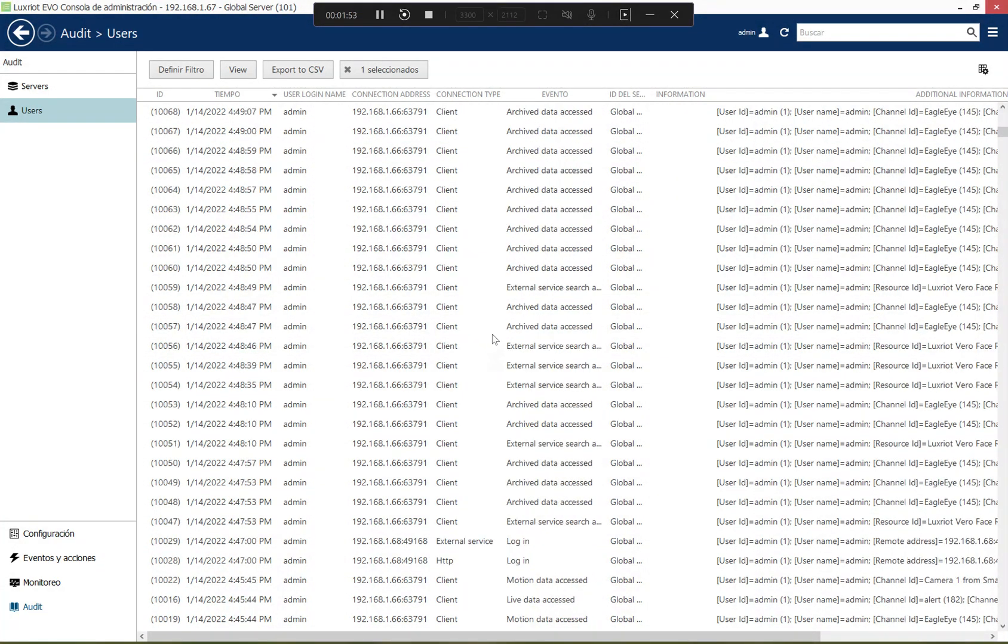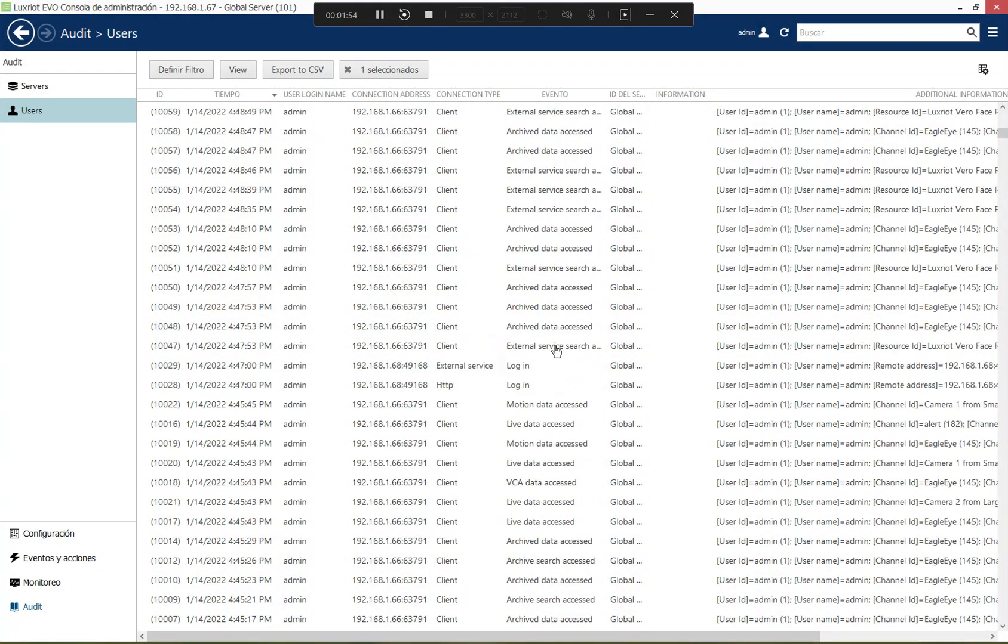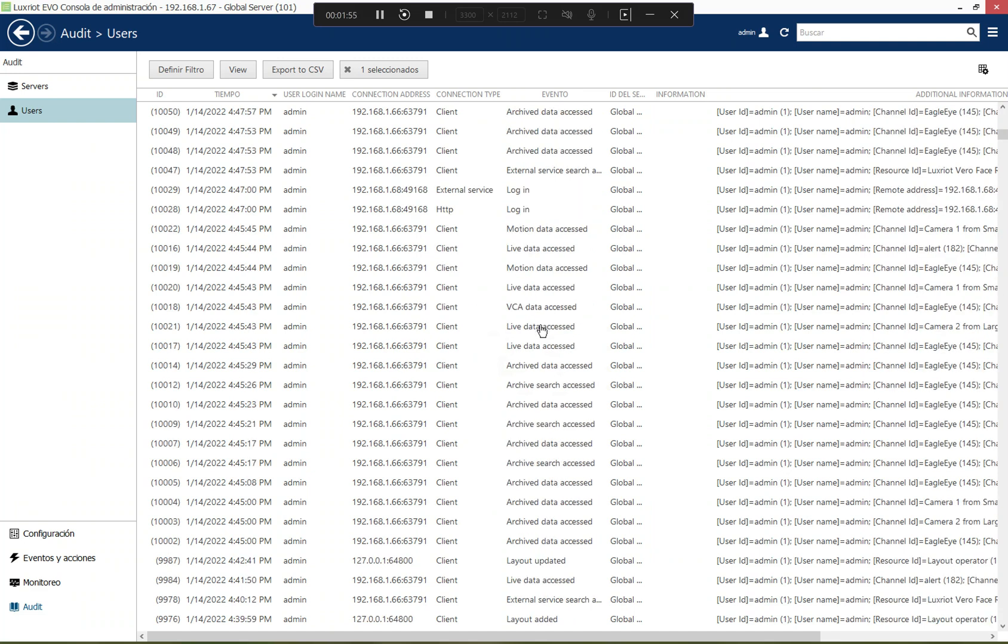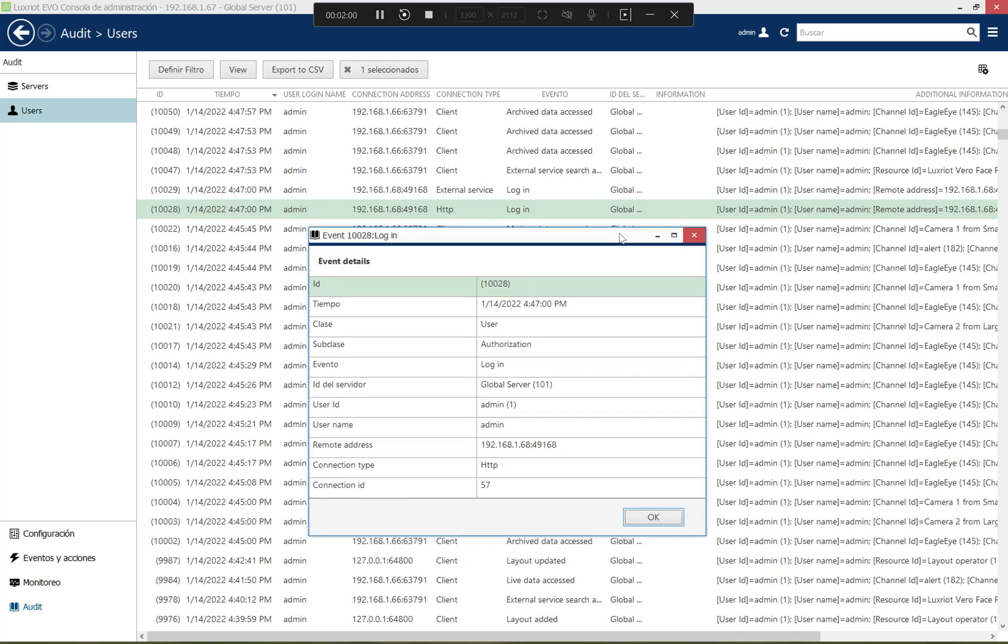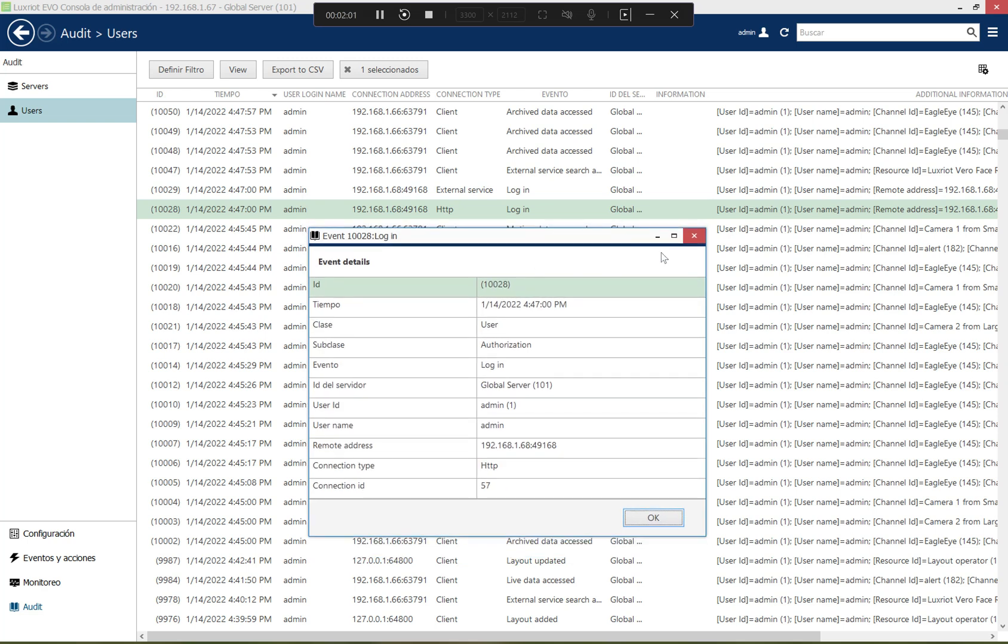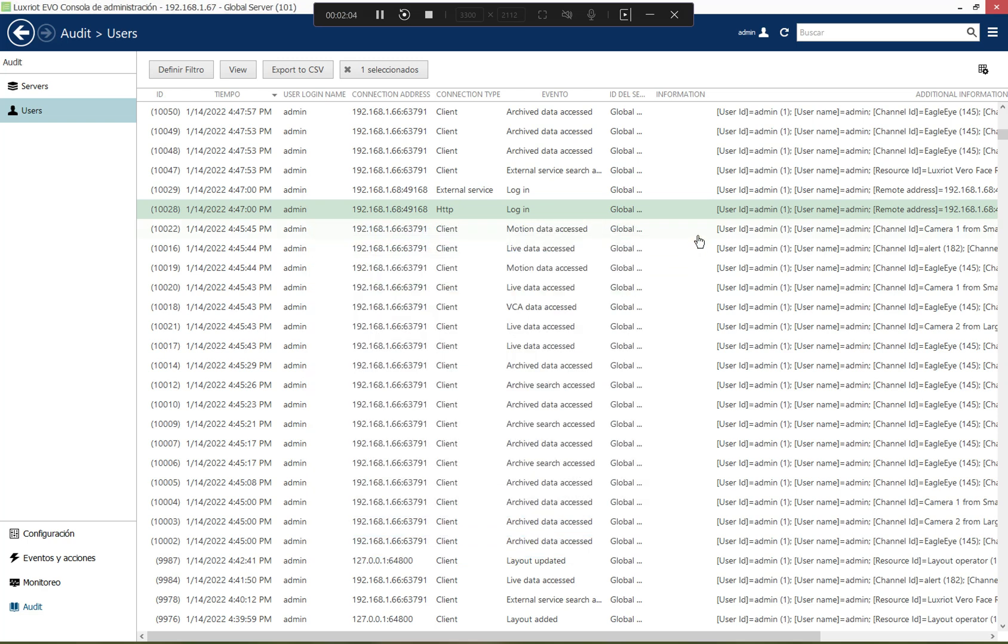So whenever the user tried to log in successfully or unsuccessfully, there is a corresponding item appearing here with the connection details.